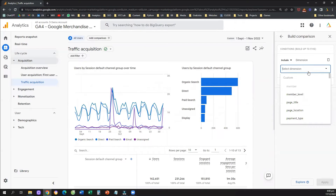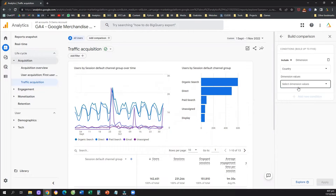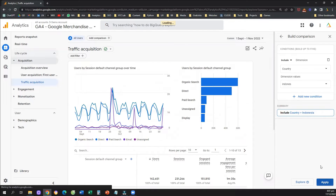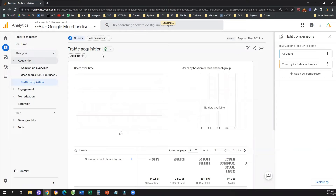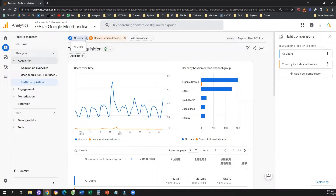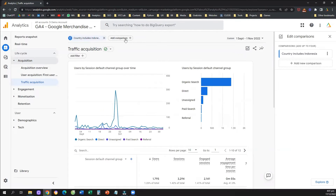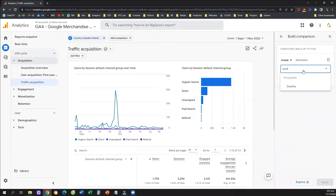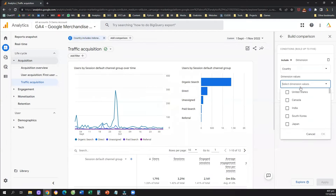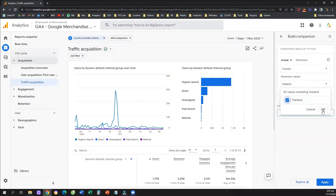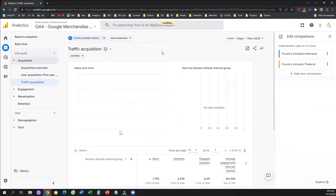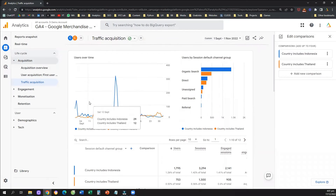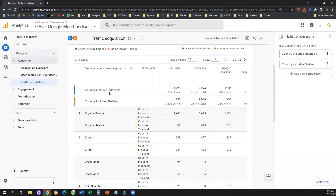So I'm going to click here, add the comparison, and set the country as a dimension to Indonesia. I'll hit OK and apply. Then I'm going to remove all users and add another comparison, setting the country to Thailand. And here we can see that my channel performance is broken down by country — blue is for Indonesia and orange is for Thailand.